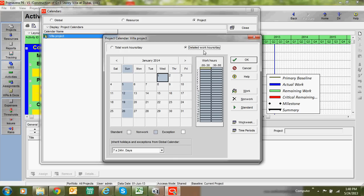In the detailed work hours section, you can identify how many hours are worked per day — in our case 10 hours. You can also specify when work starts and when it finishes, and what the lunch time is. For example, work can start at 8 o'clock.